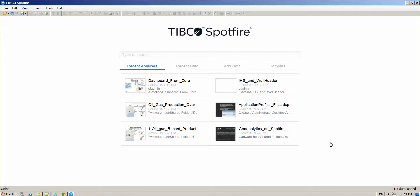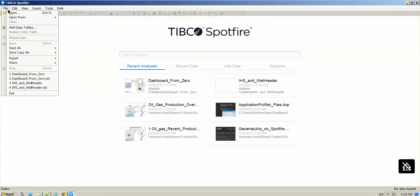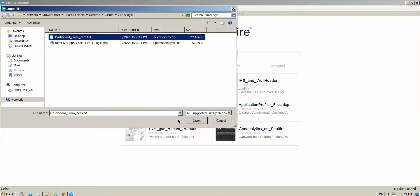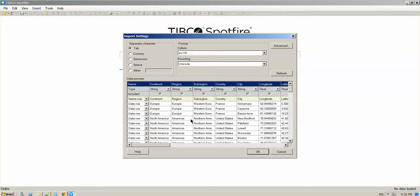This is what Spotfire looks like the first time you open it. What we're going to do is bring some data into it. Let's use a text file or Excel file that you can have located any place. Just navigate through your folders, locate your file, and load it.